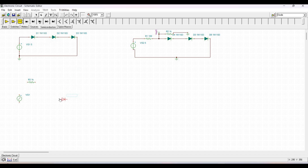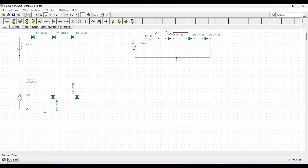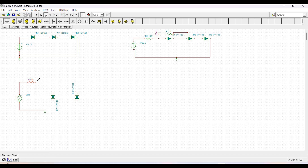We also need a ground connection. Connect the negative terminal of the voltage generator to the ground and the positive terminal to resistor R3. From resistor R3, connect the wire to diode D1.